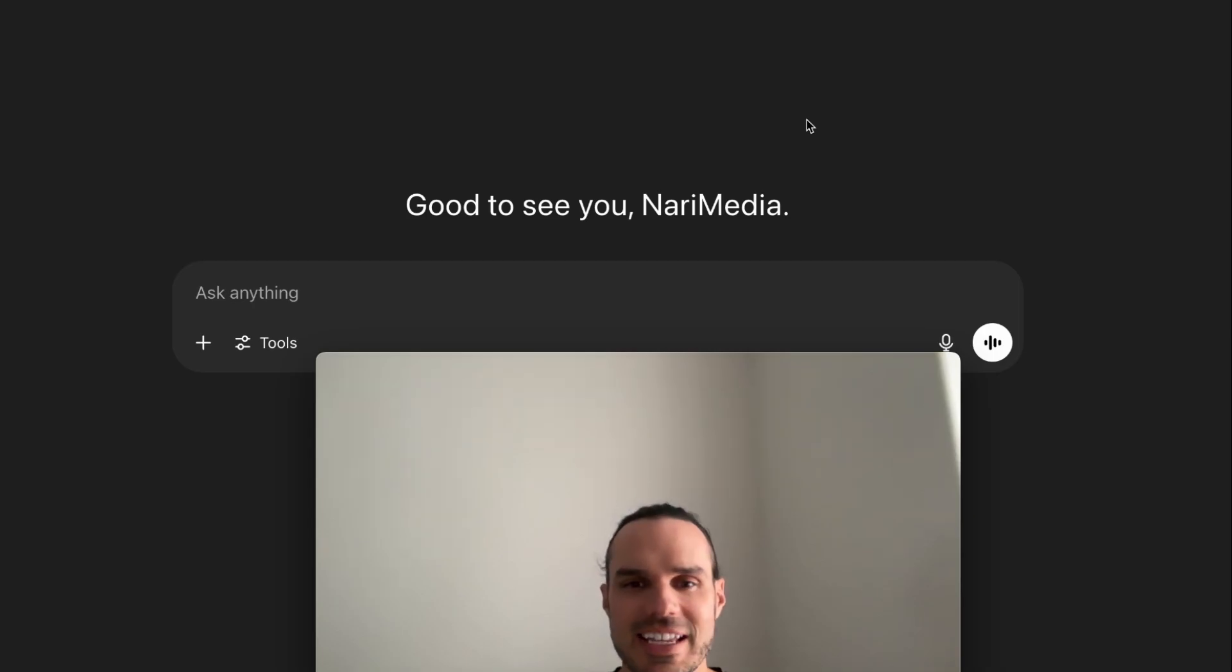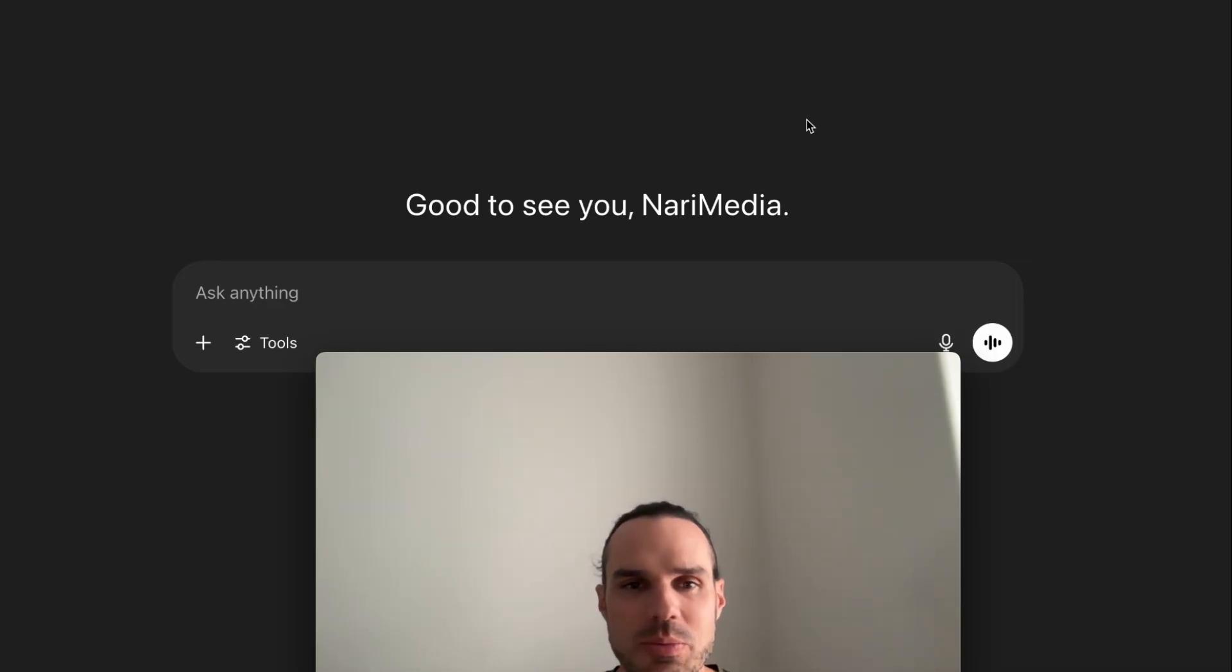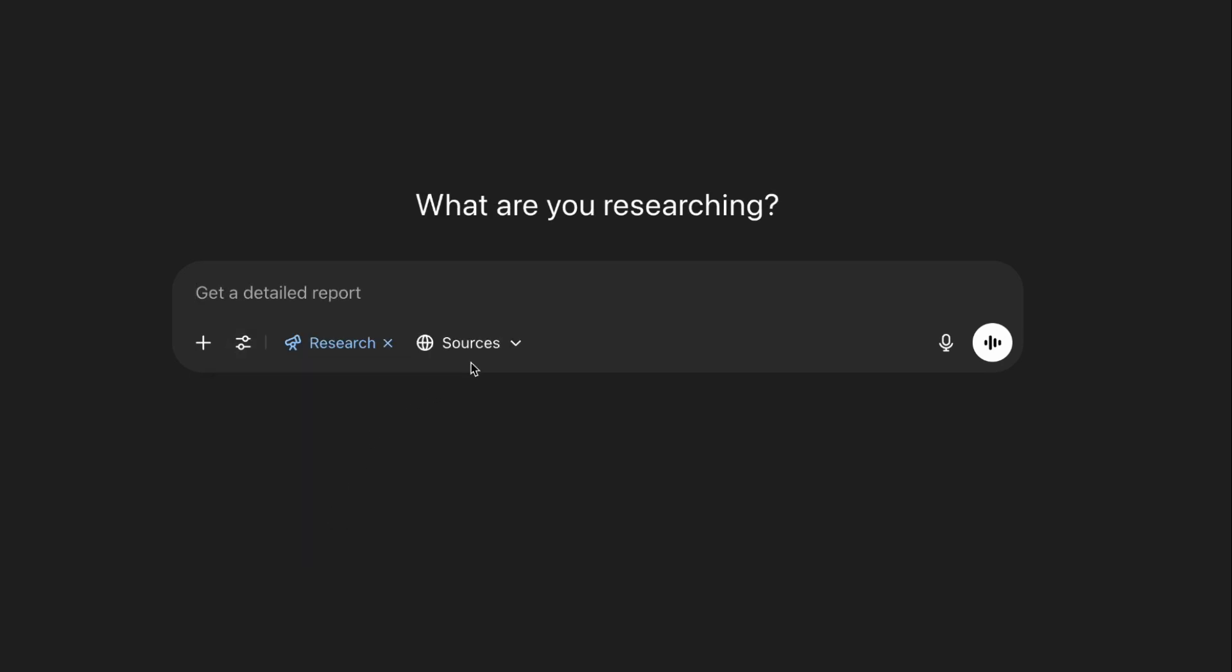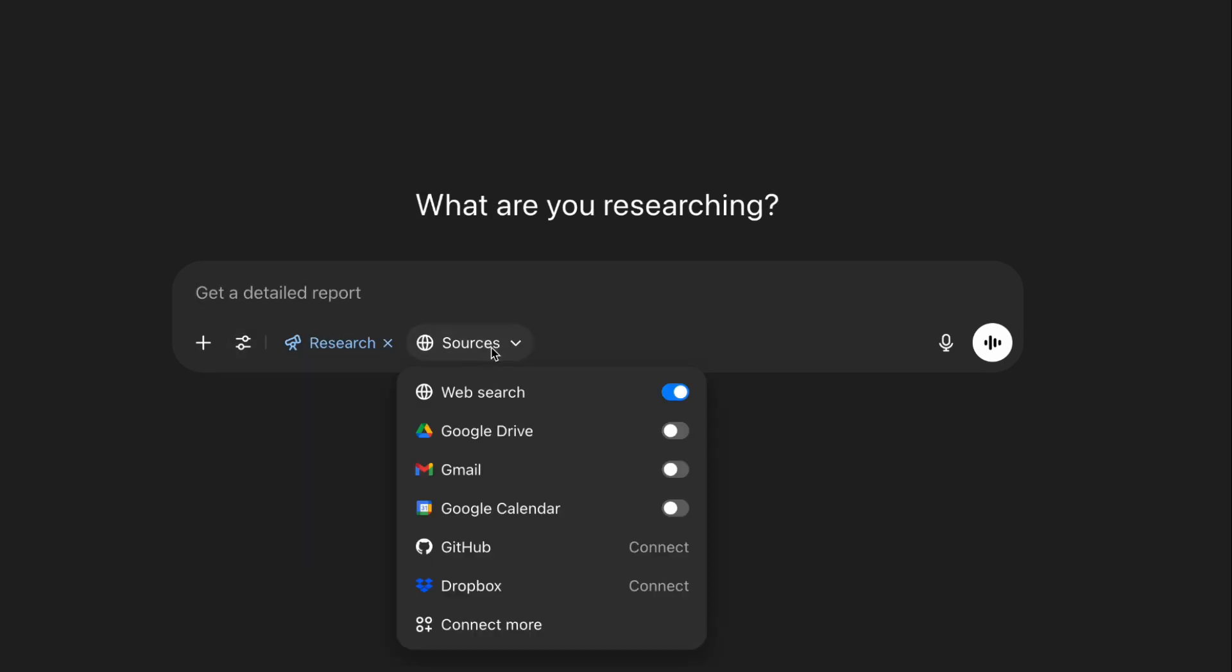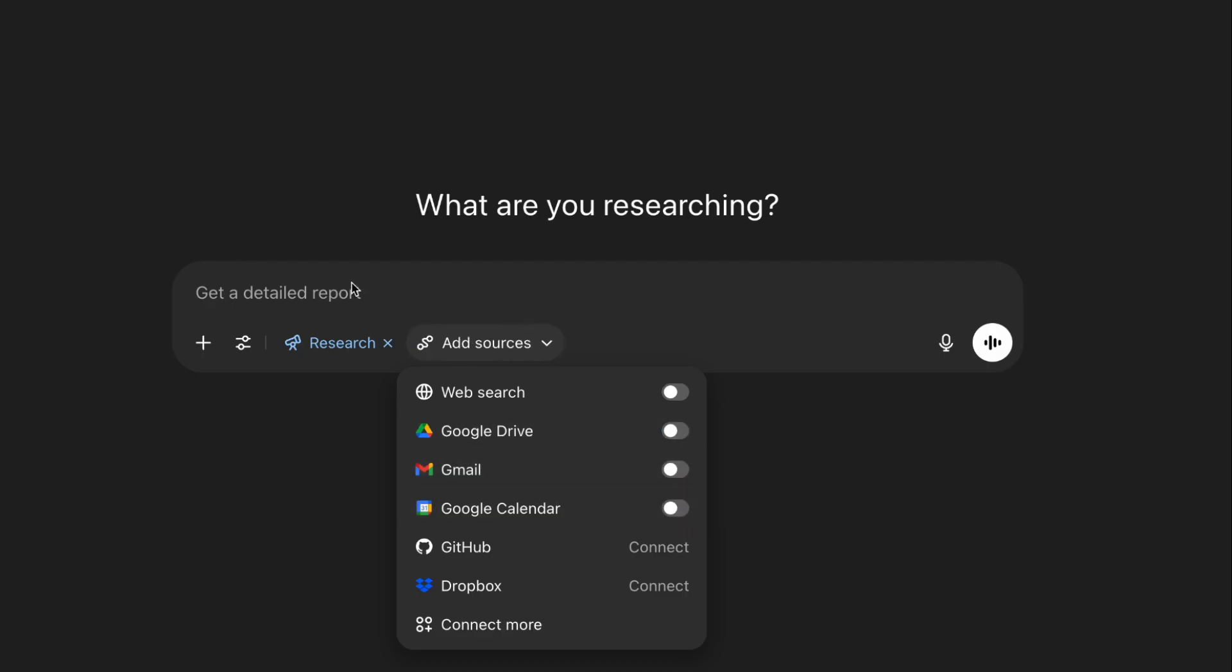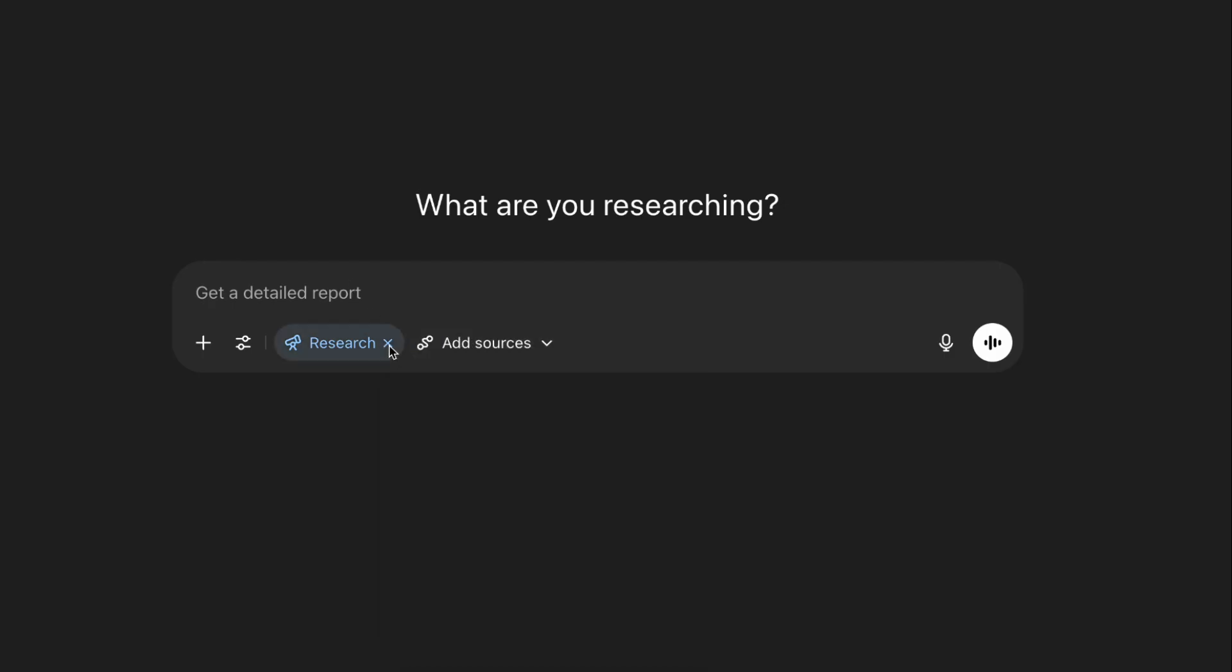Now let's test it out. It says it's connected to the deep research option. You'd go here to tools, run deep research sources. Now look, I can search my Drive, I can search my Gmail and my calendar. You can also turn the web off, so if you have a lot of emails and you want it just to search those, you can just click those as well.